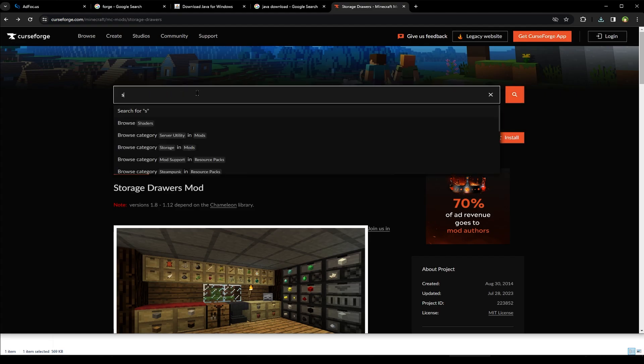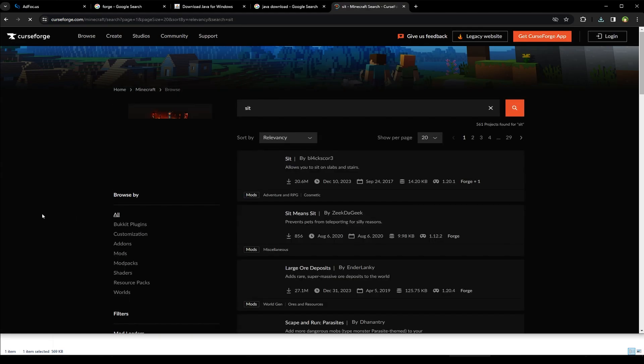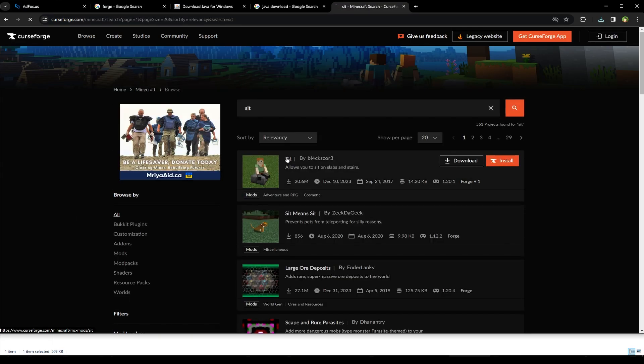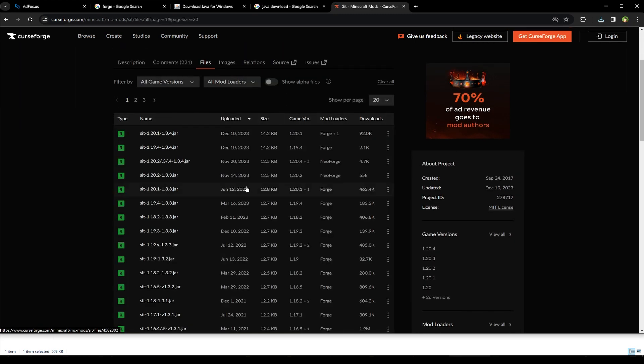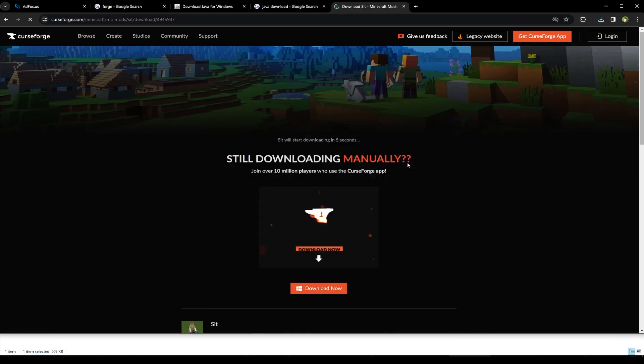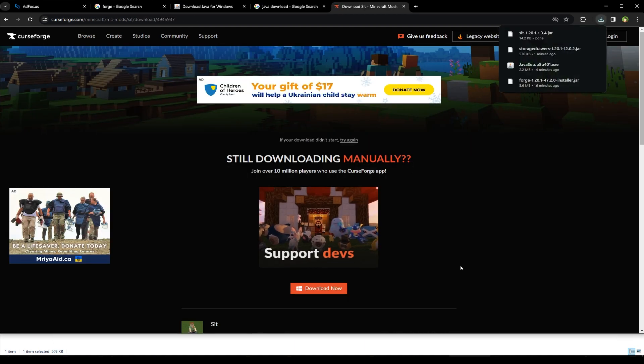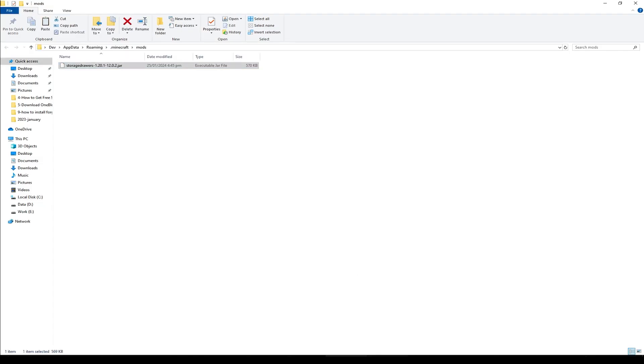Let's search for another mod. Sit. Go to files. 1.20.1. Download file. I will cut the file. Paste it inside mods.